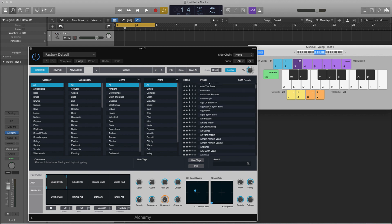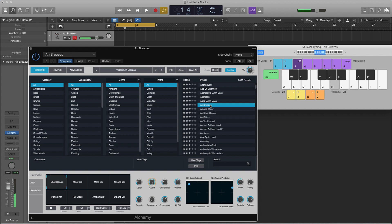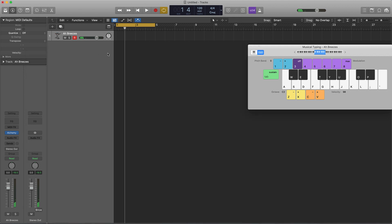Let's find some random sounds — just see what peaks our interest. That's pretty hard-sounding, so we'll use that as our first sound. I've got Musical Typing pulled up here — just push Command K to get that up.